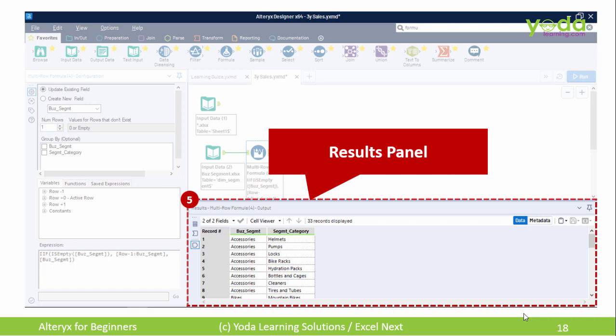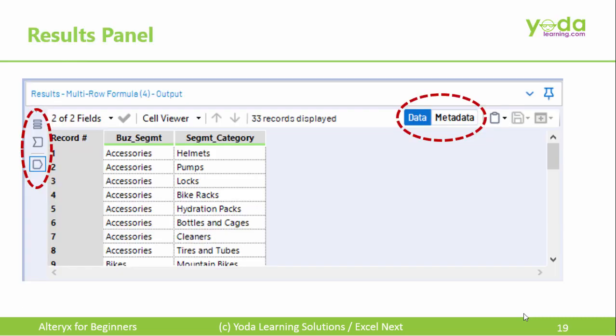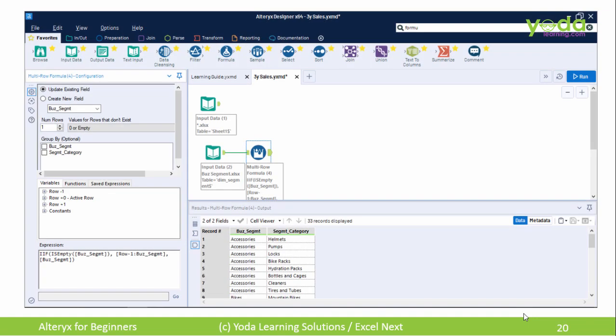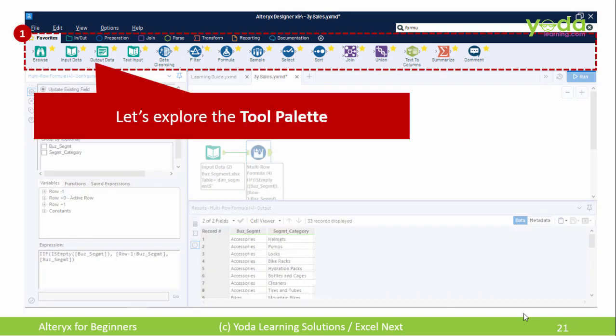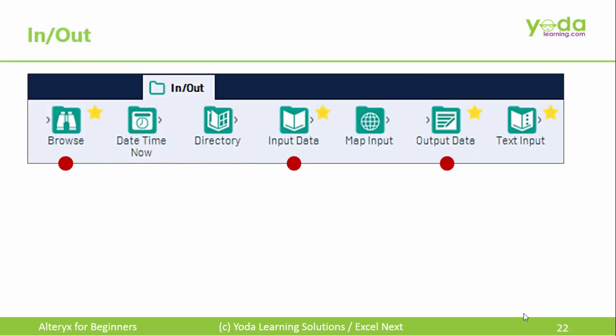As we take an example in the subsequent videos, we'll see each of these buttons' meanings. In the last few minutes, this is what we learned: the basic user interface of Alteryx. Soon enough, we'll talk about the tool palette individually, icon by icon.